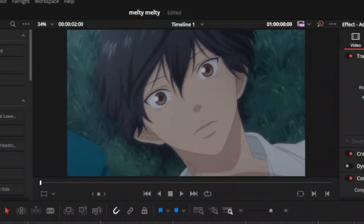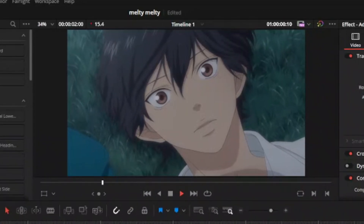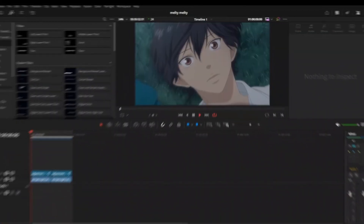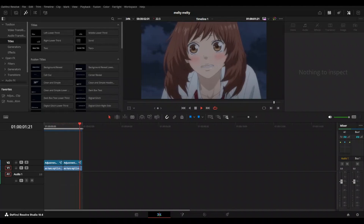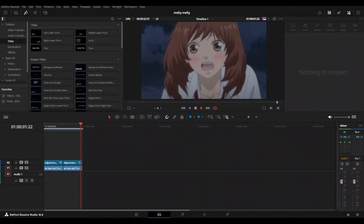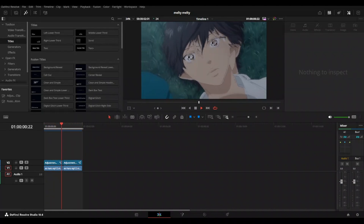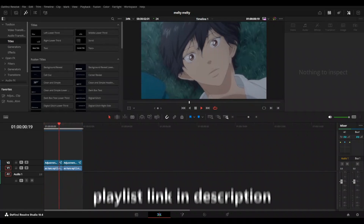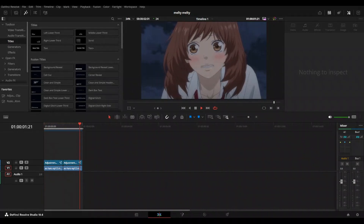And now we have this — that is how you make a displacement transition. If you want to see more tutorials similar to this, there will be a playlist in the description. I'll see you next time.